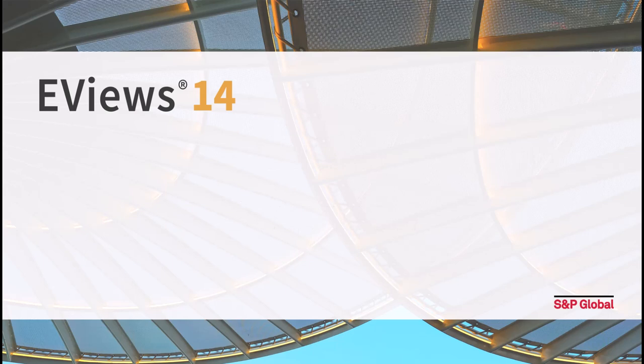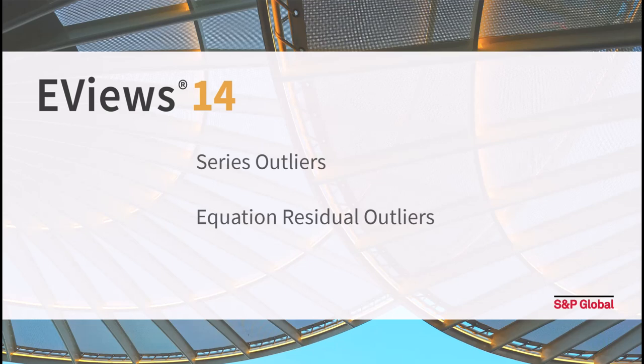EViews 14 introduced two sets of outlier detection routines, one for series objects and one for the residuals from an estimated equation object.